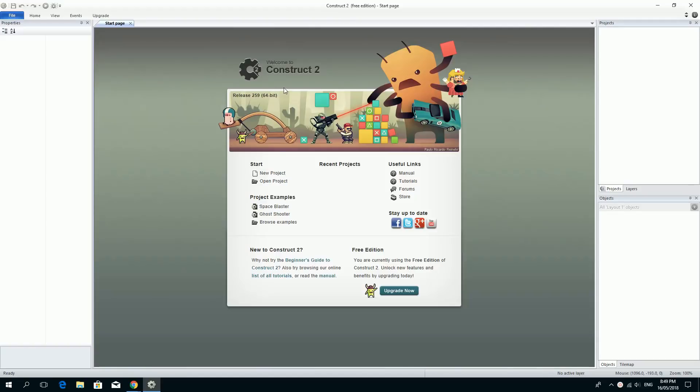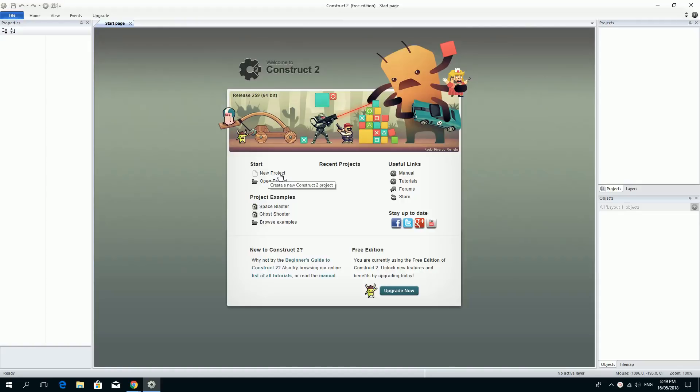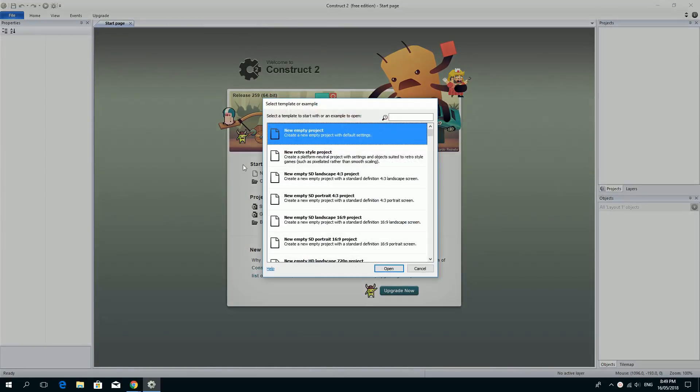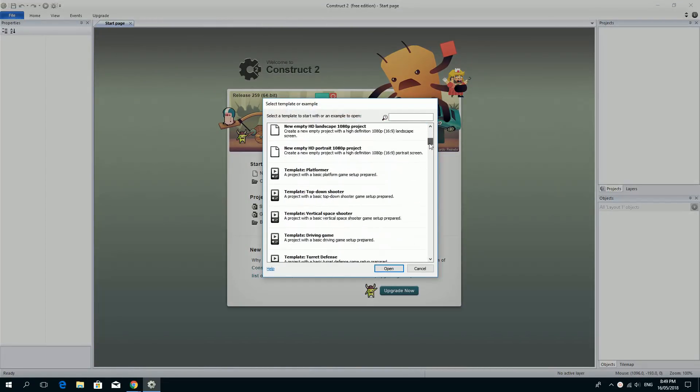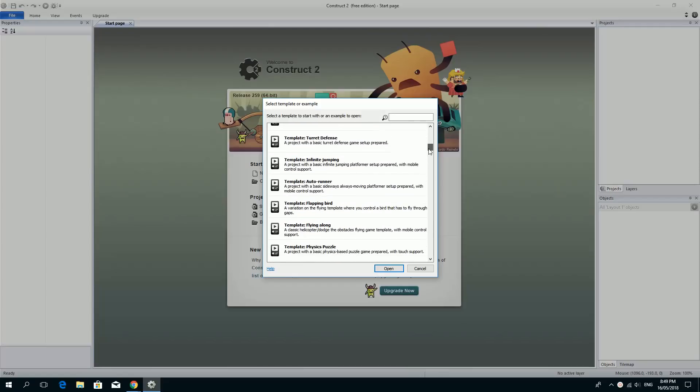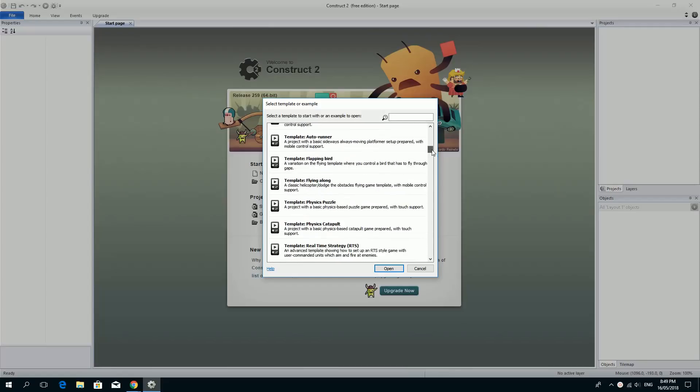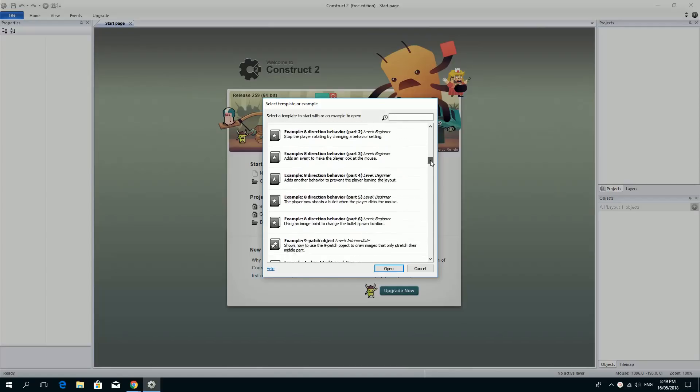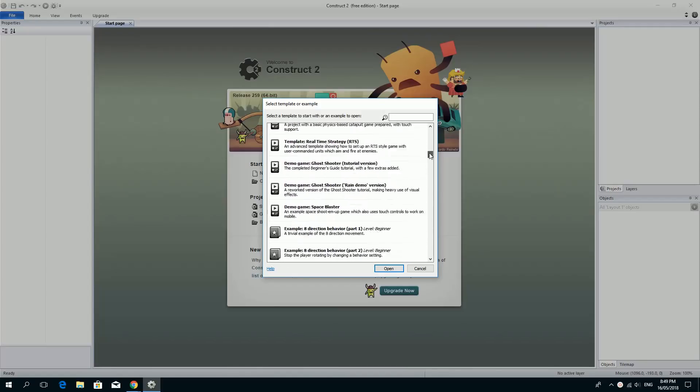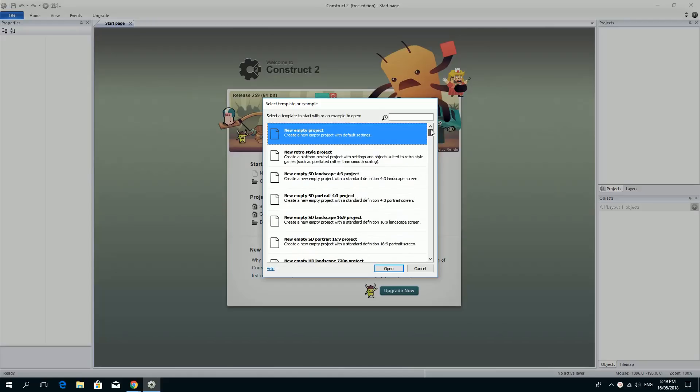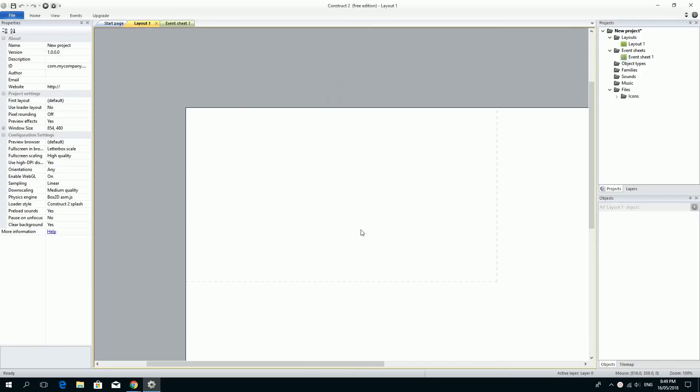So first of all, when you run Construct 2 first up, you should see a window like this and maybe another window pops up. But you basically need to create this new project and we're just going to fly through all of these. There's a whole bunch of examples that you can look at for running on mobile sized devices and all sorts. If you've got time you can look through those. We're going to start from empty to make it as simple as possible so there's nothing getting in the way. So if you click on a new empty project and click open, you'll be faced with this.